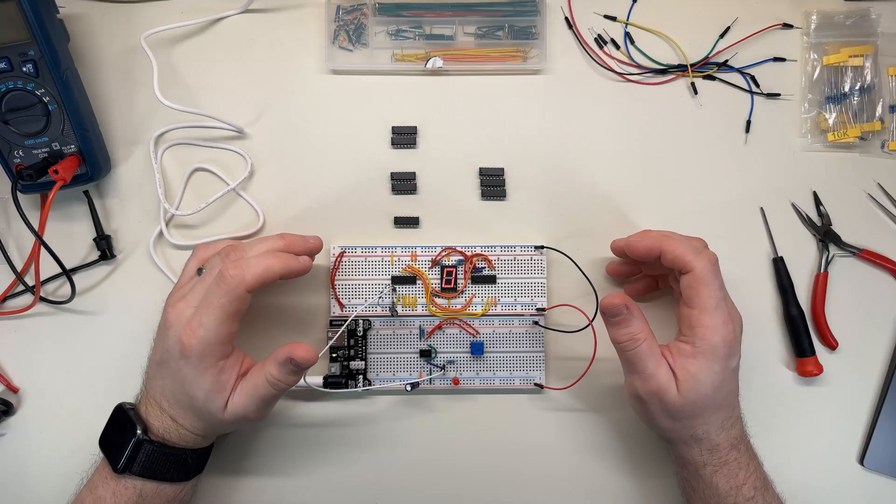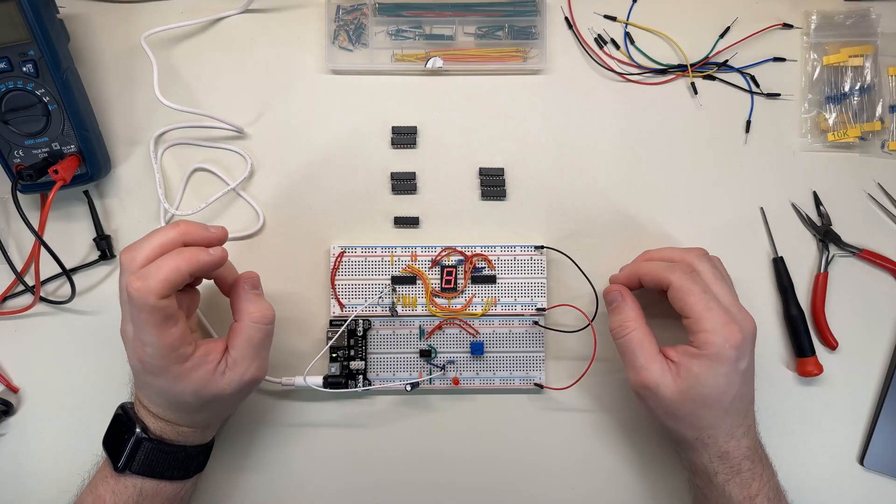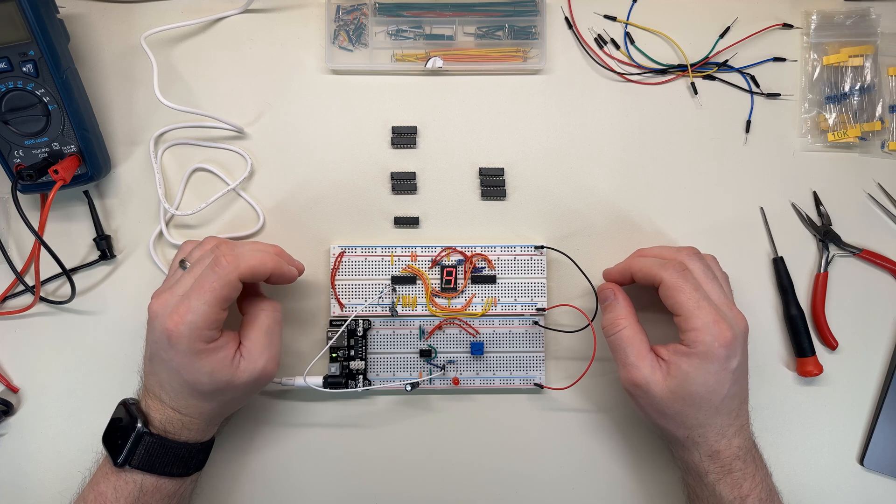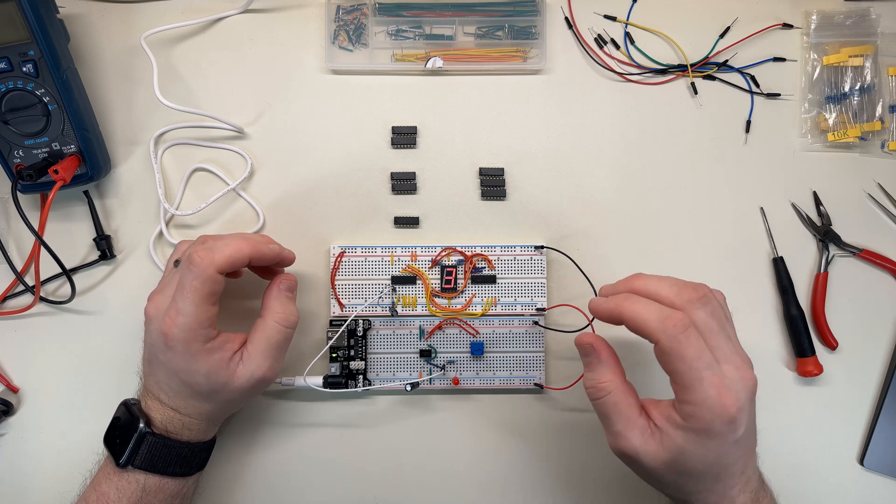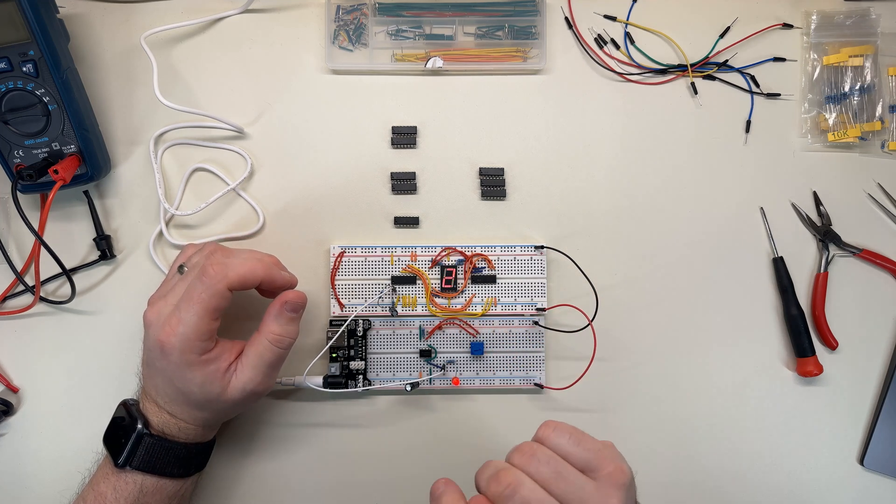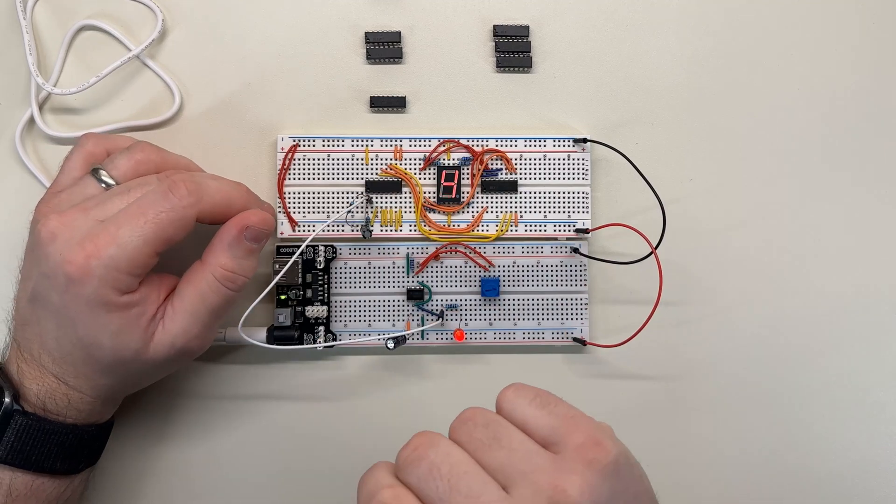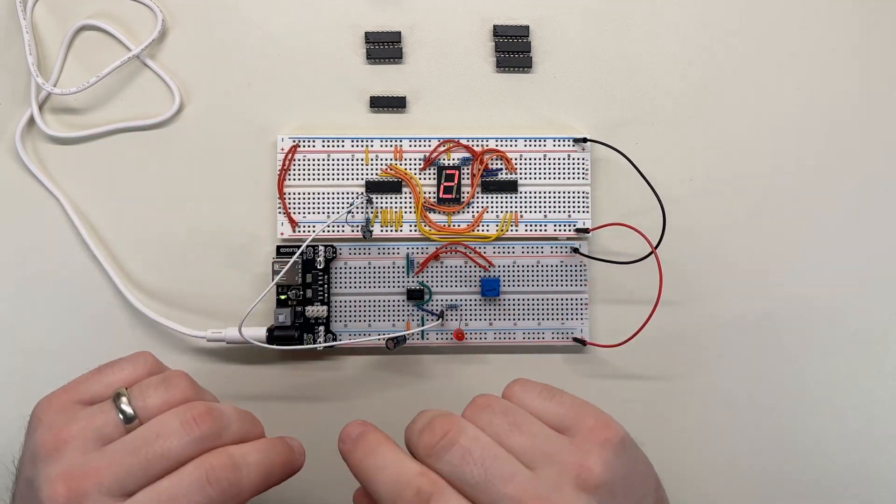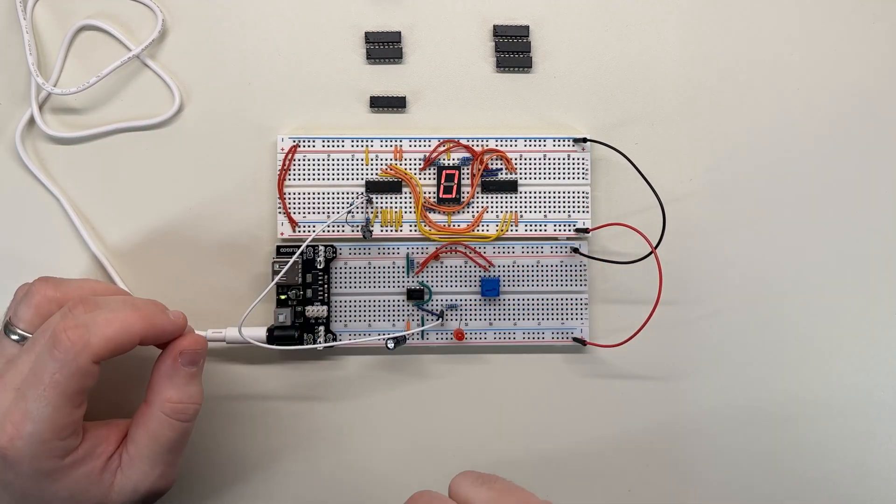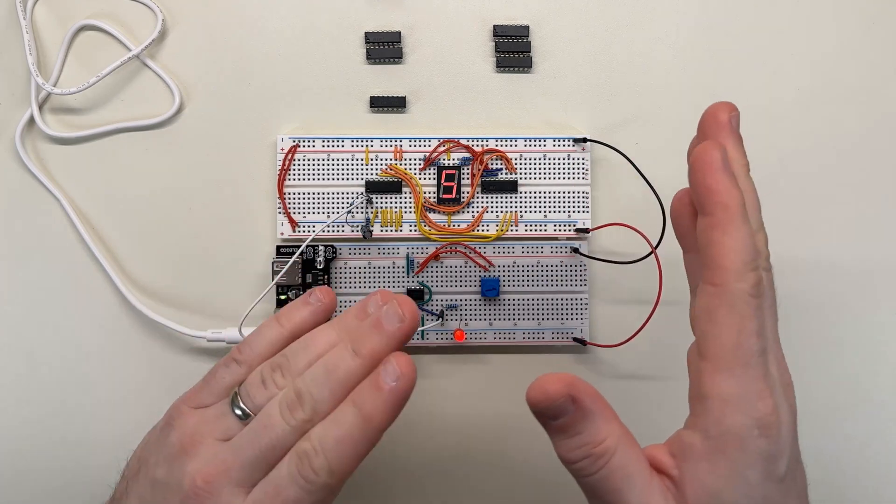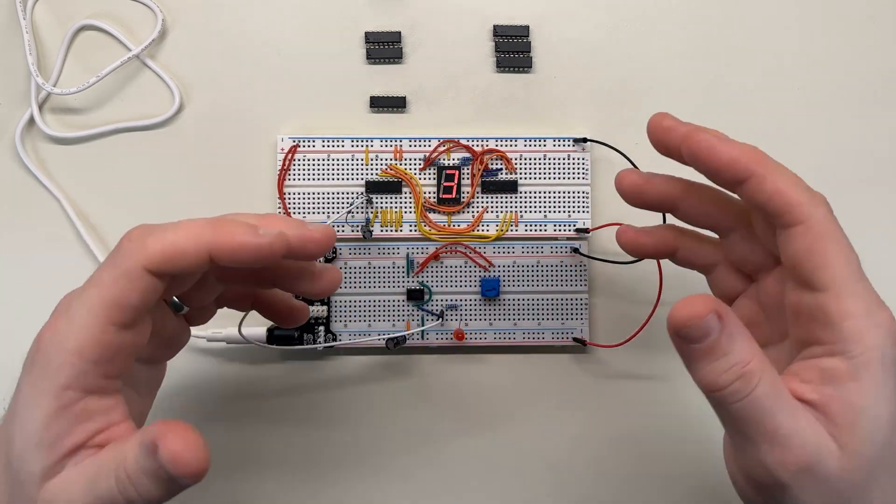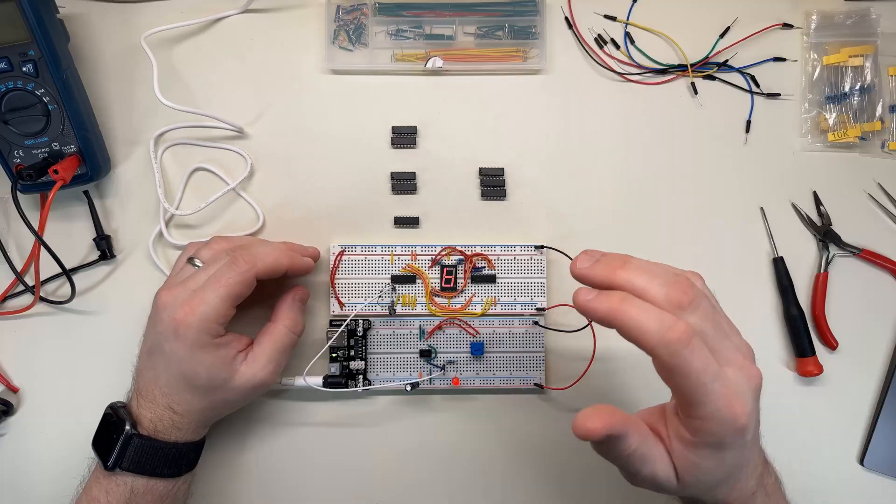I was thinking about what to do next with this counting circuit and I think what I'm going to do is try to make more digits. So I think I'll have it so that when this counter reaches its maximum it'll roll over and start counting on another chip so that I can have more than one decimal place or more than one digit.